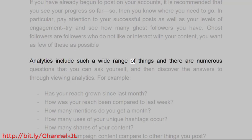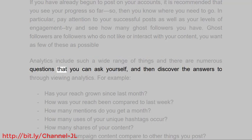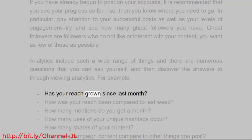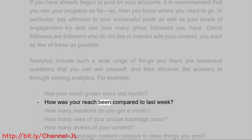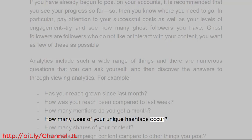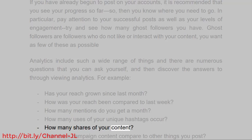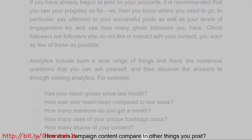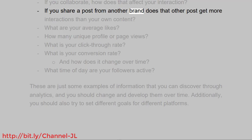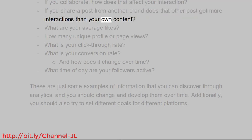Analytics includes such a wide range of things and there are numerous questions that you can ask yourself and then discover the answers to through viewing analytics. For example: Has your reach grown since last month? How has your reach been compared to last week? How many mentions do you get a month? How many uses of your unique hashtags occur? How many shares of your content? How does campaign content compare to other things you post? If you collaborate, how does that affect your interaction? If you share a post from another brand, does that other post get more interactions than your own content?